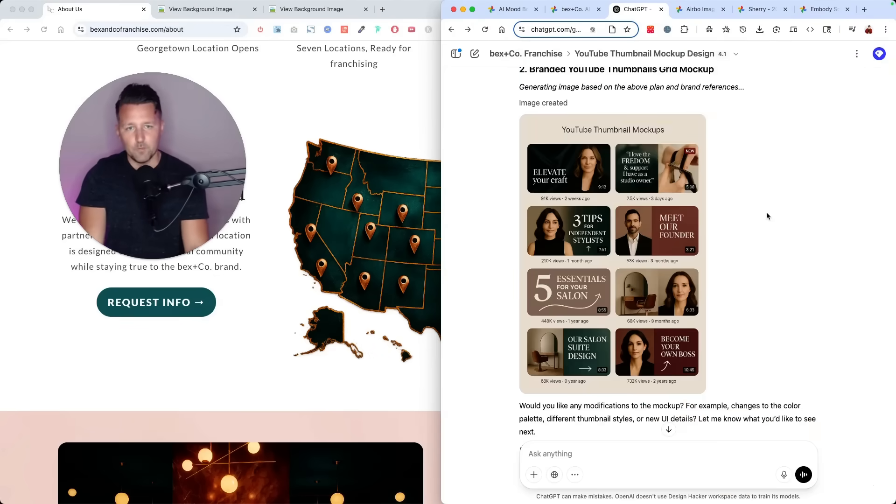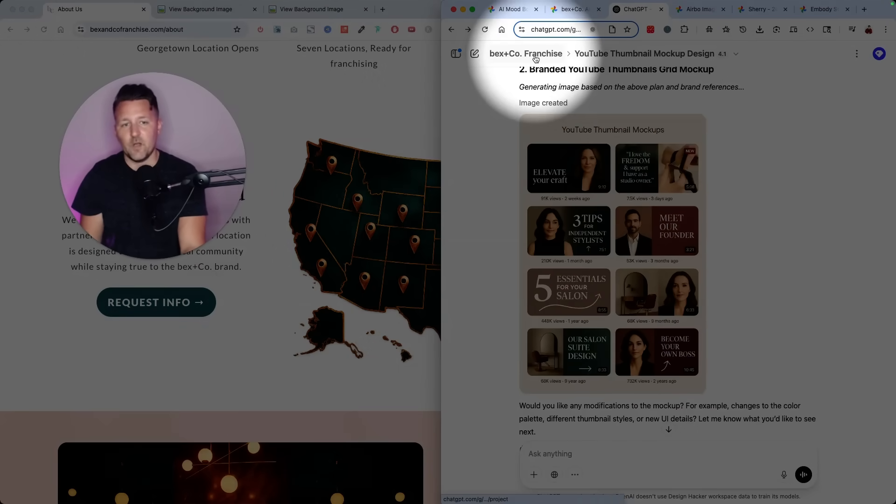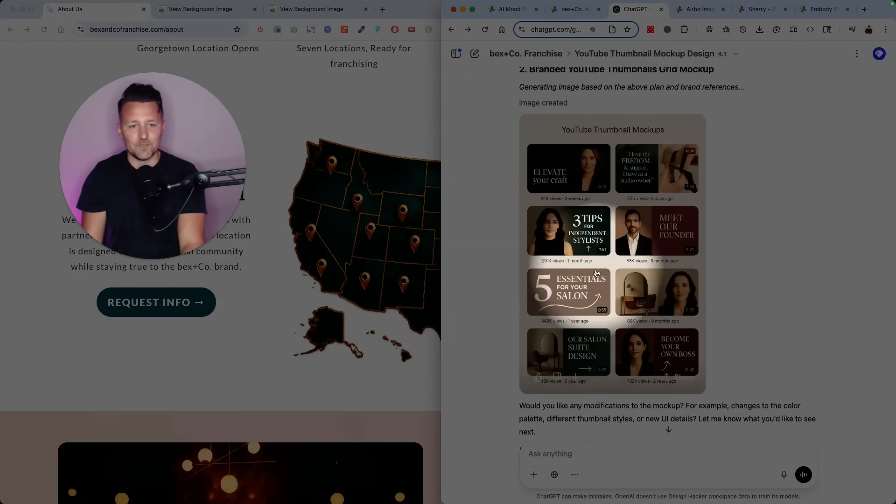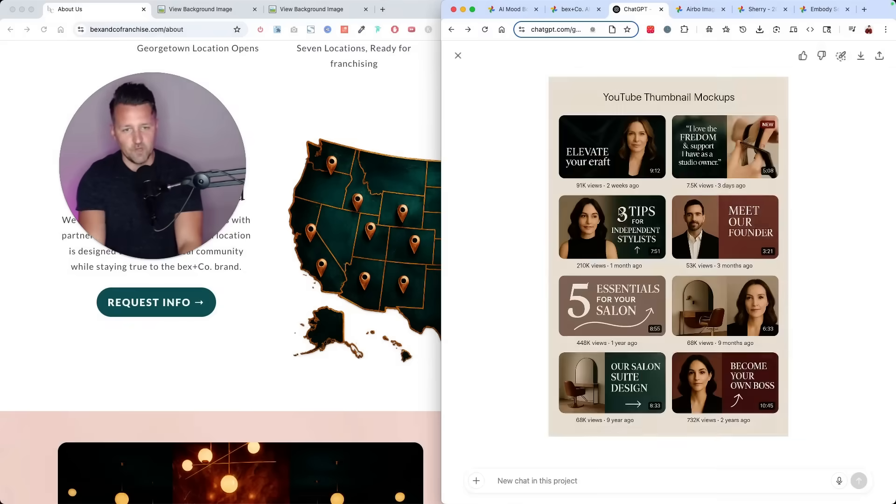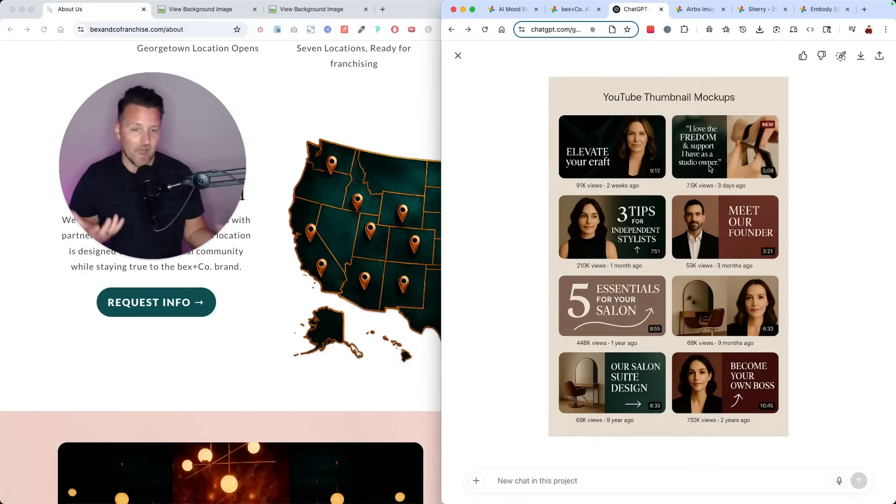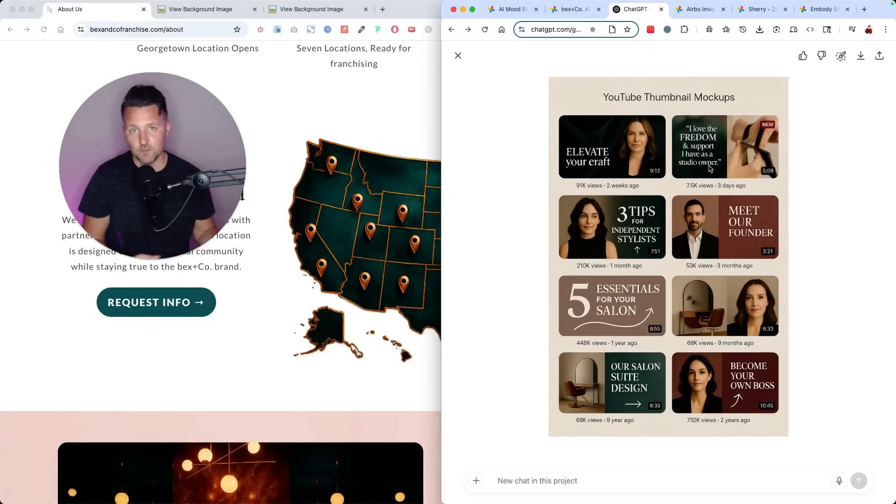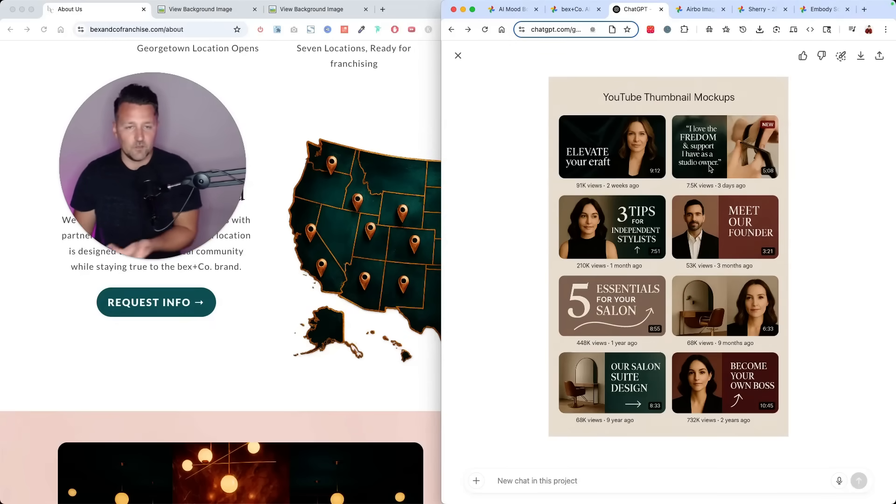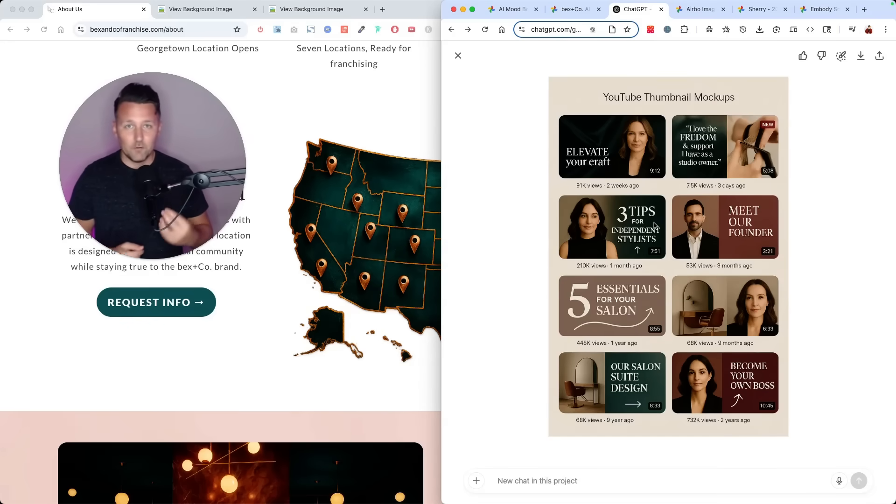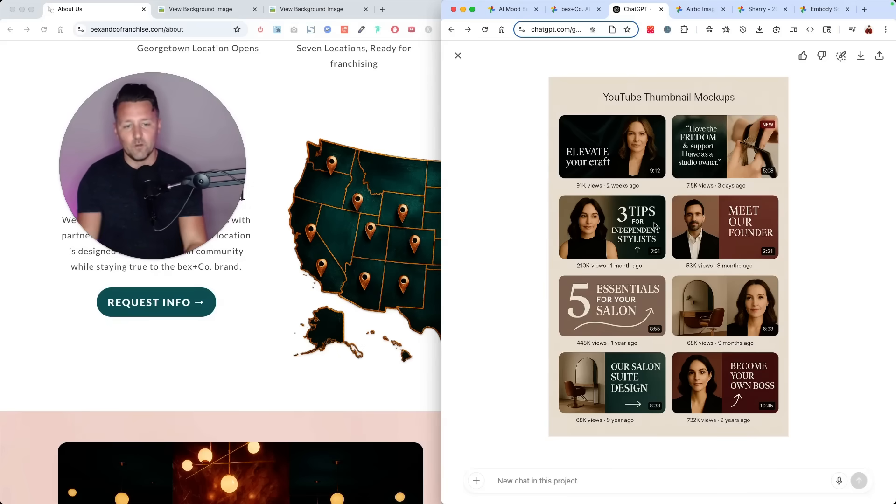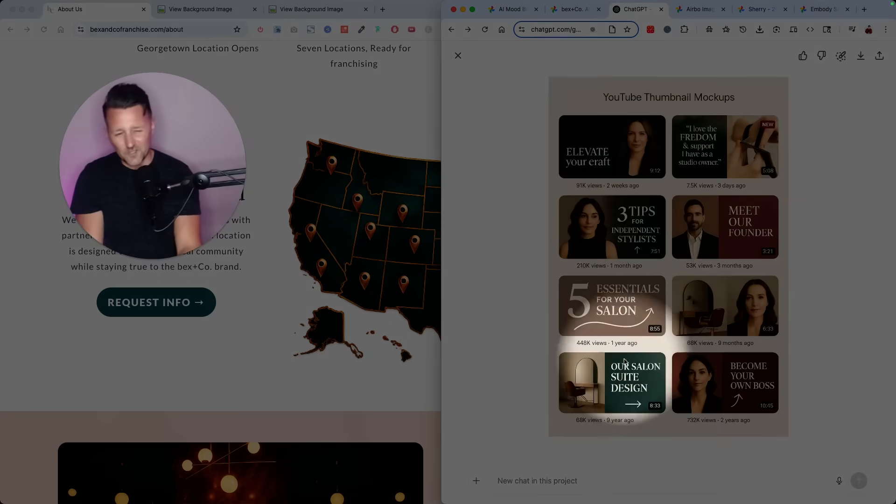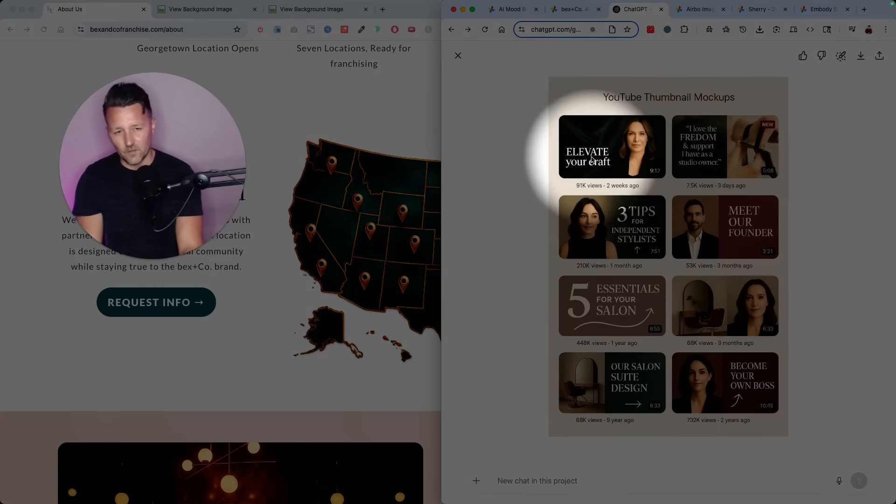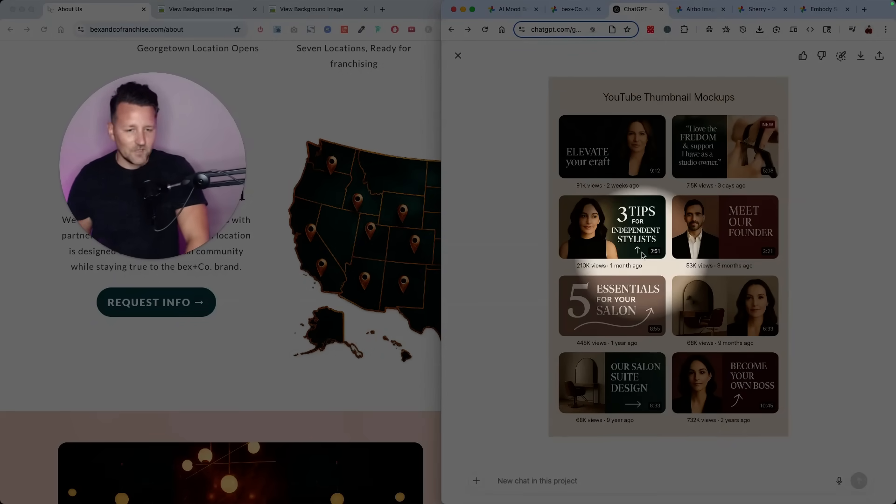So here's another example of logging into ChatGPT, going to that project, asking it for some mockups for YouTube video thumbnails. And there you go. We have some ideas of how the fonts and colors can come together, what those thumbnails could look like. And if you don't like it, you can just have a conversation with the AI and tell it to come up with different ideas or directions, give it some feedback. And now literally in a few minutes, you have a lot more clarity on how you can make this look and even what kind of content you can create. So it's not just the look and feel. It also helps you conceptualize what types of content you can create.